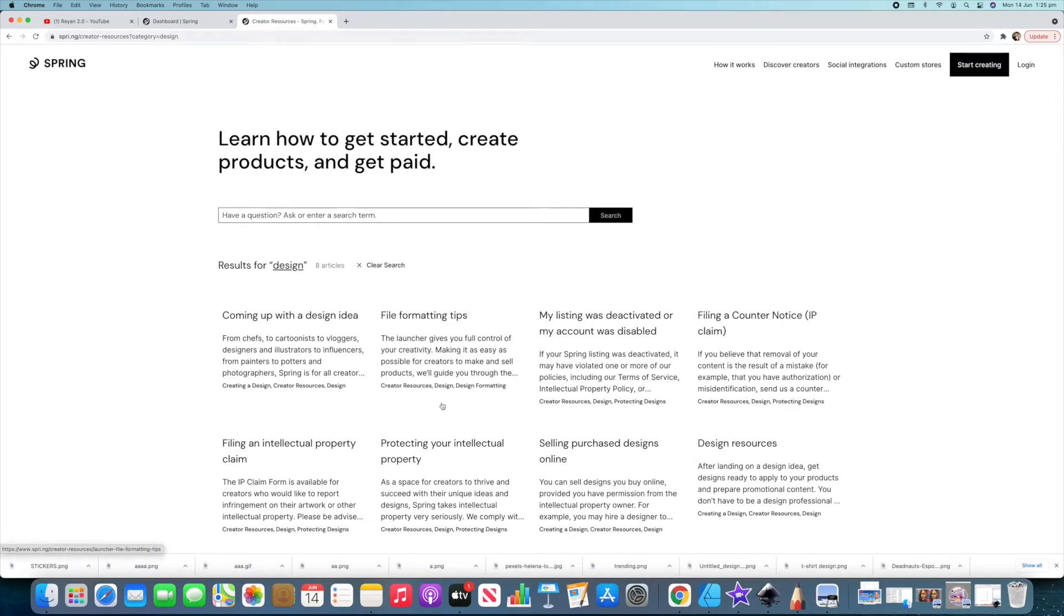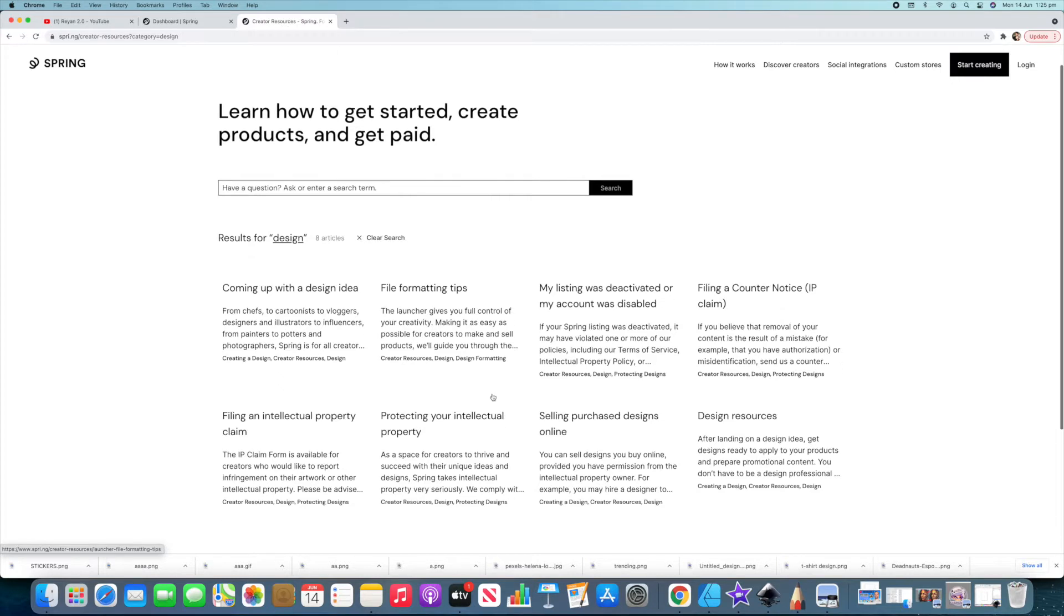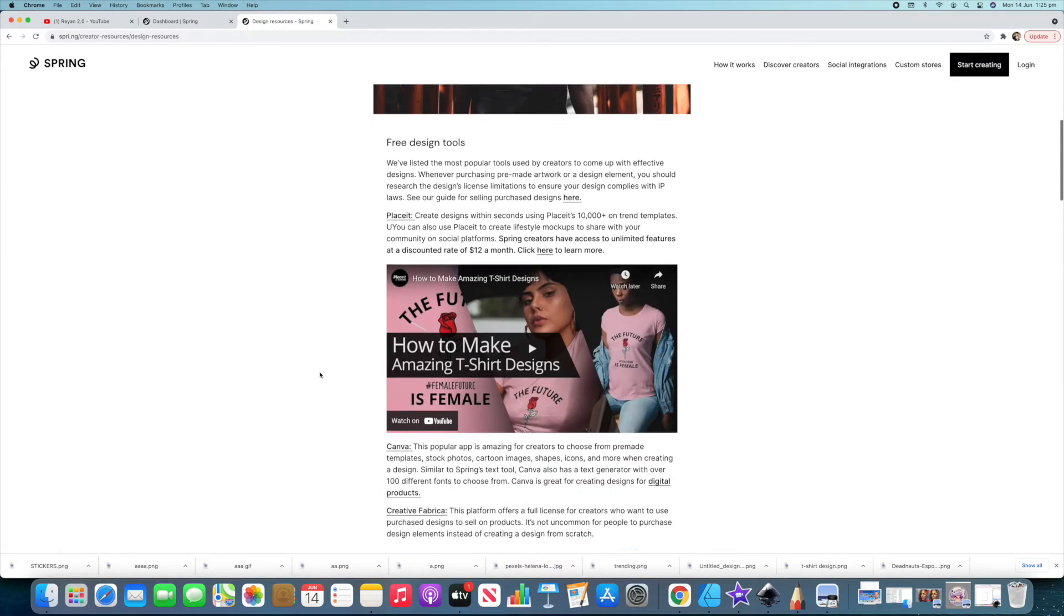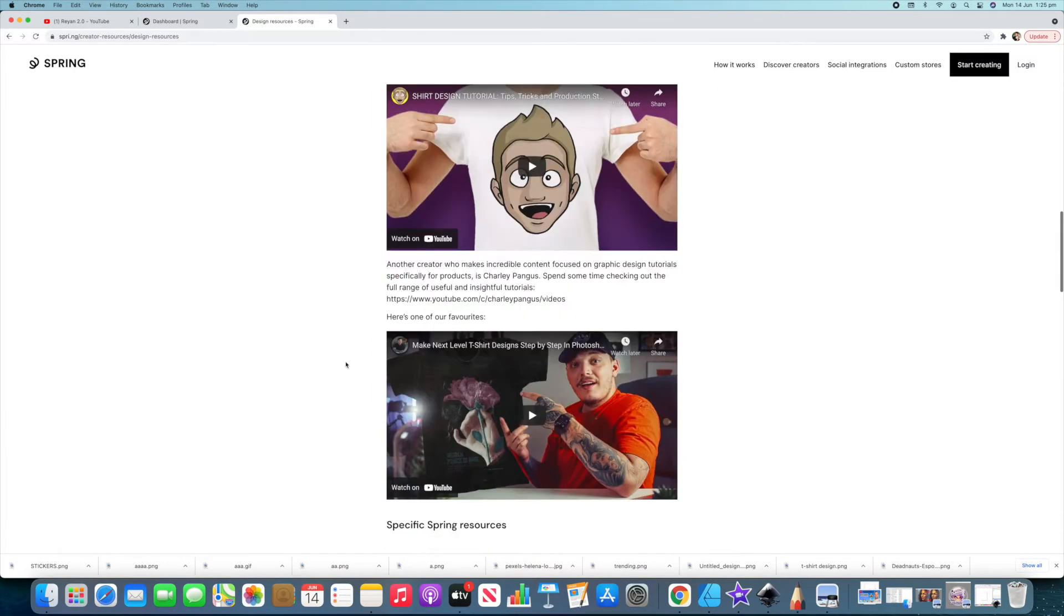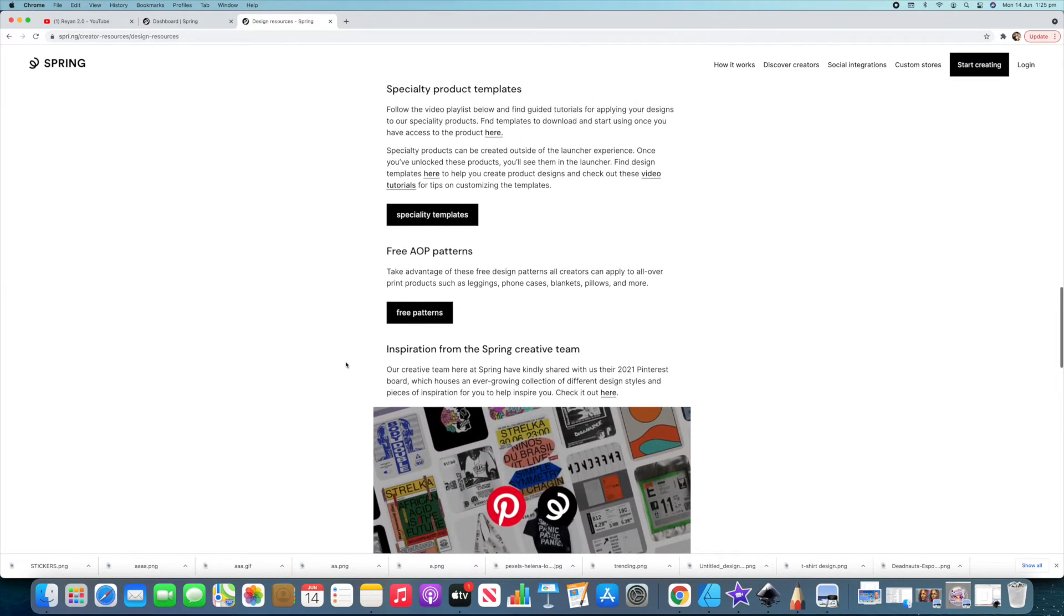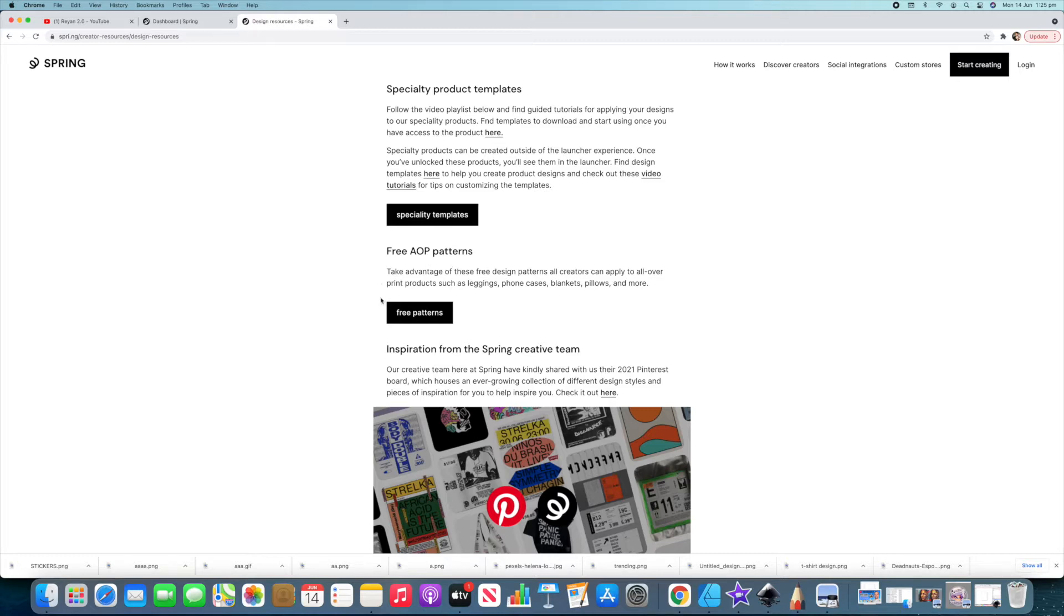They have a lot of info here for coming up with a design idea, file formatting, things like that. The one we're going to is design resources, and they've got a lot of info going down through this, few tips and stuff. What we're coming to today, and a lot of people don't know this is on here, this is why I'm making the video, is this free AOP patterns.